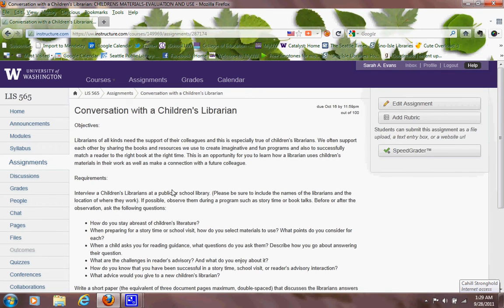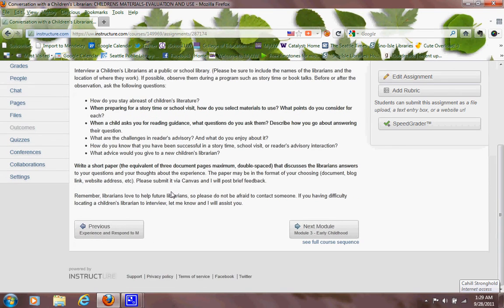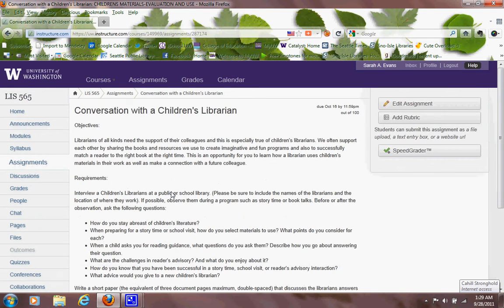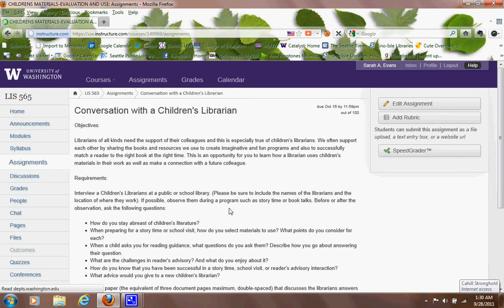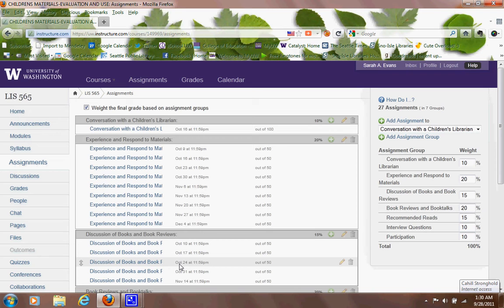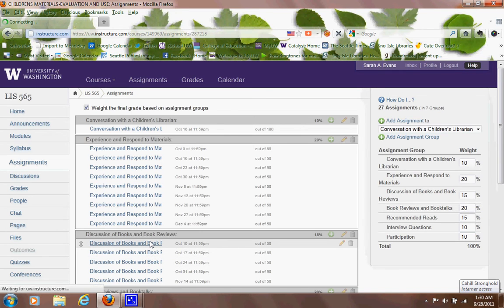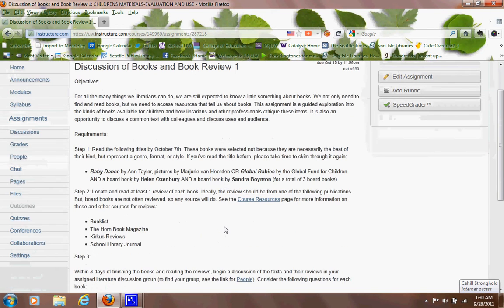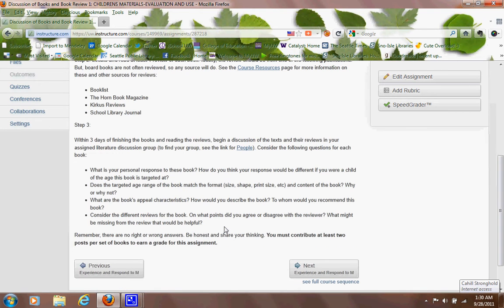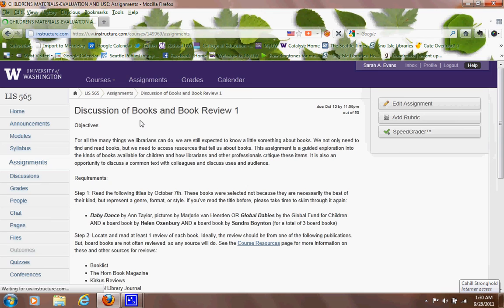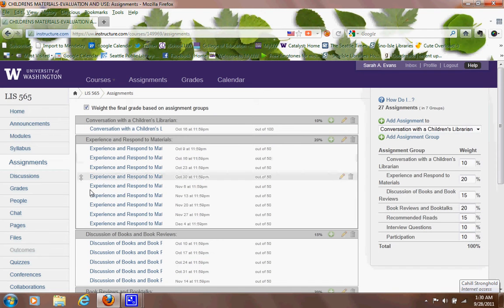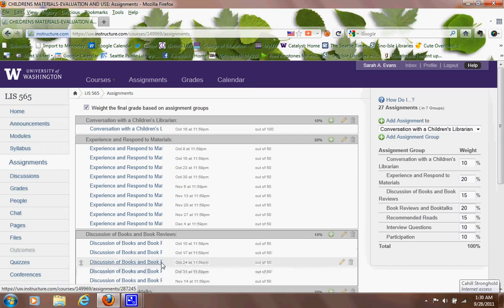The bulk of the course is in this experience and respond to materials and the discussion of books and book reviews. The discussion of books and book reviews, that's the piece you're doing with your small literature group. And here it describes the steps you need to take to do that and the things I'd like you to discuss on those group pages. And then part of that will be you'll be looking at book reviews and sort of discussing and have experience. That should feed into the experience and respond to materials, which is where you're seeking out these 40 different items and then giving basically just a simple one paragraph response on to our class wiki and therefore creating a bibliography for everyone to share.